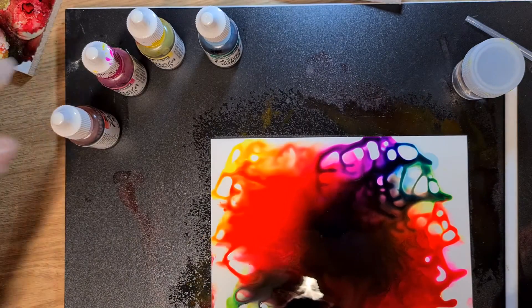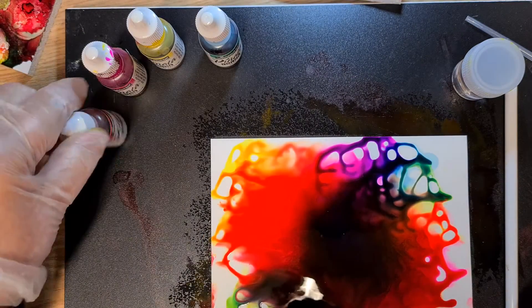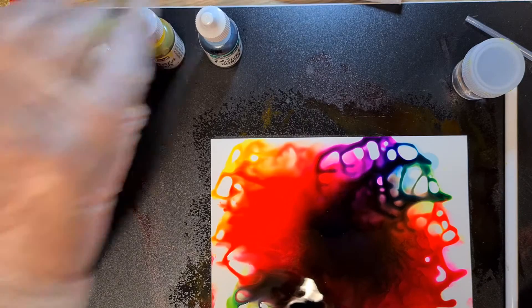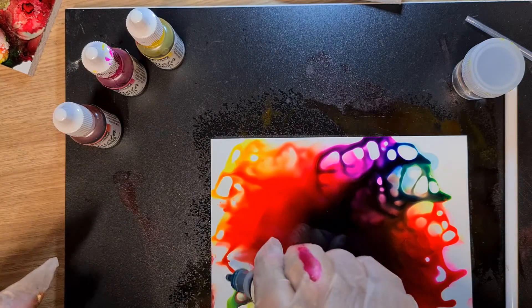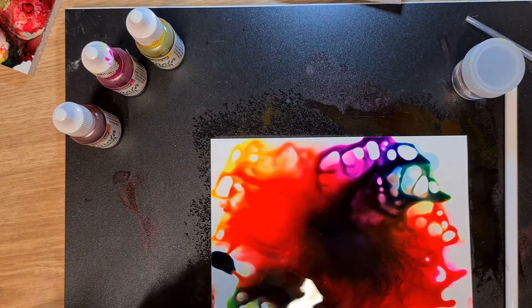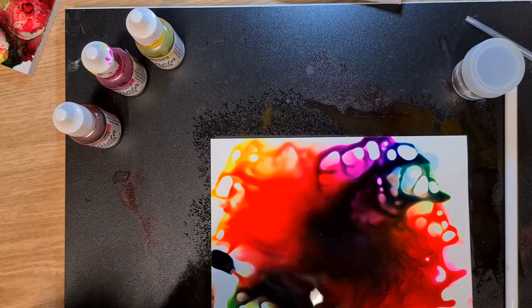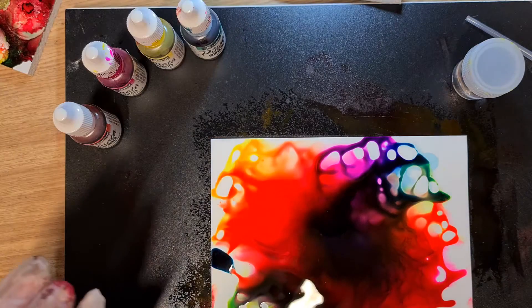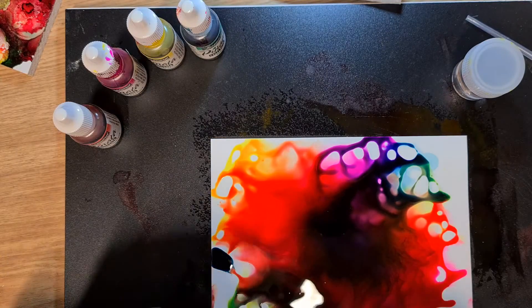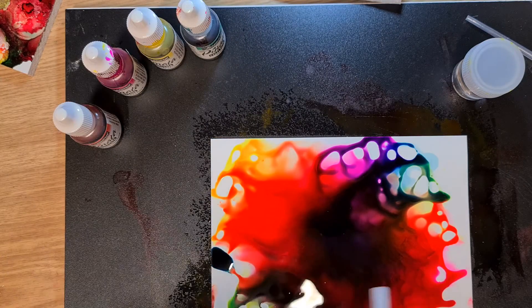A little bit more of this teal green right here. And now there's a lot of alcohol in that, so we'll start blowing it around again.